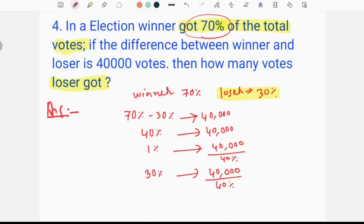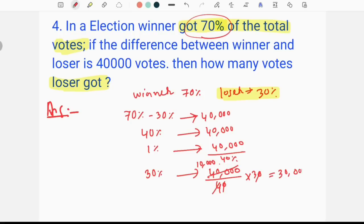40,000 divided by 40% multiplied by 30% — the percent signs cancel, giving 10,000 times 3, which is 30,000. We have established the values. Subscribe to the channel for SI exam 2021 preparation and revision. Thank you very much.